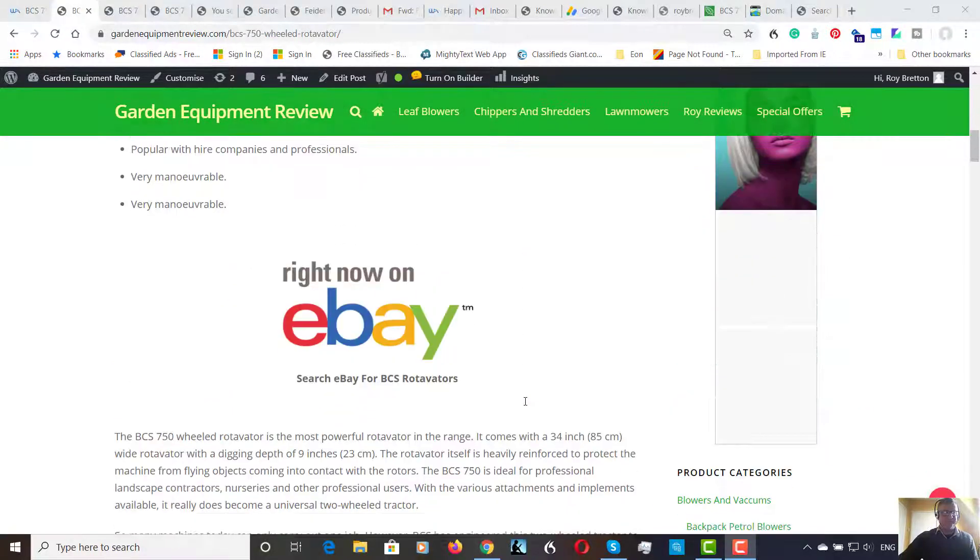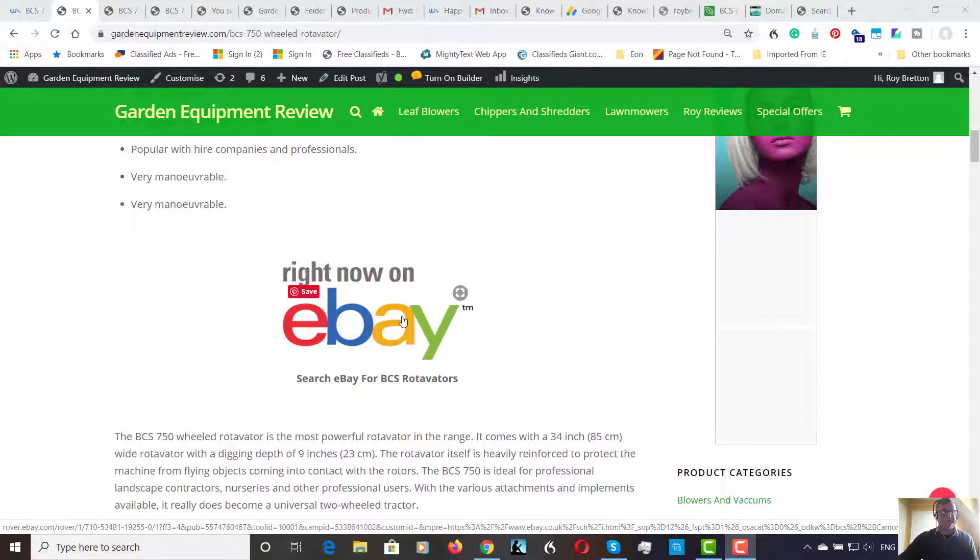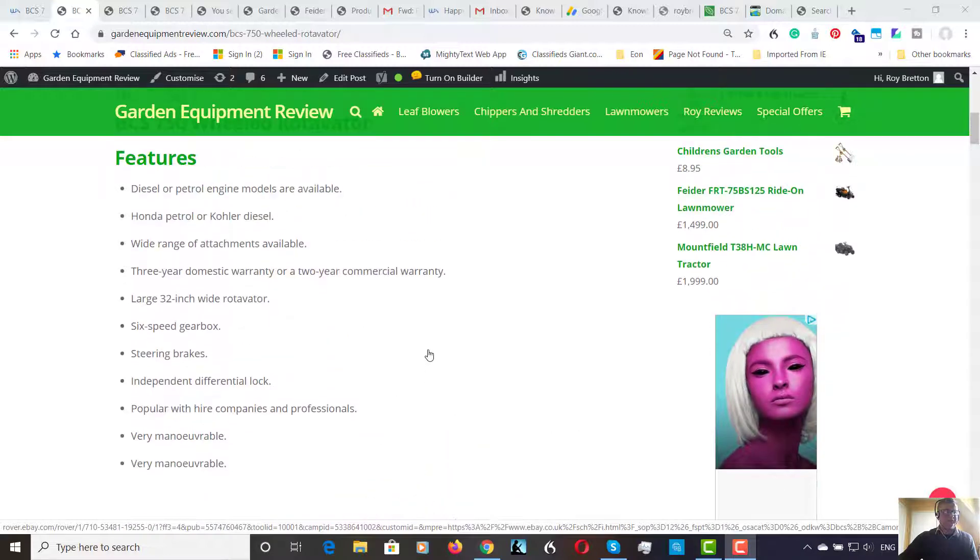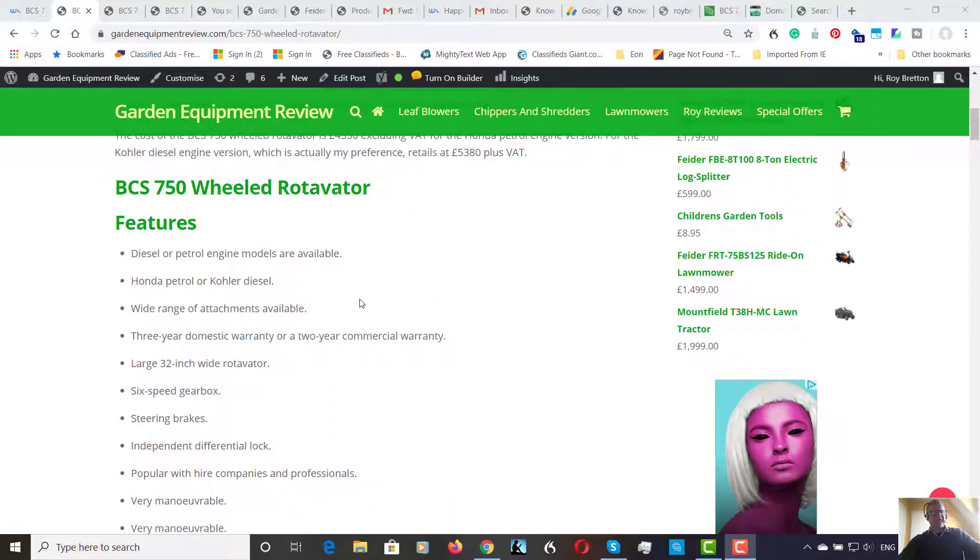You can find these machines sometimes available on eBay if you're looking at second hand. So I'll put an eBay link in here. You can take a look there if you're looking for a machine. So let's have a look at features.